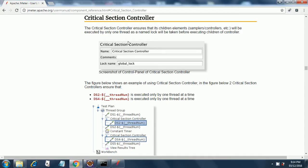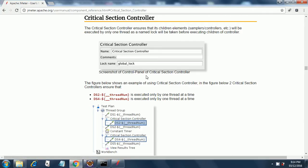This is how it looks like. It's a very simple controller. This is a screenshot of the control panel of critical section controller, and the figure below shows an example of using critical section controller.